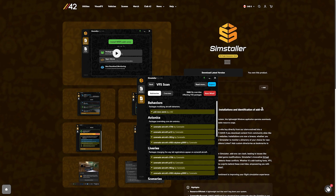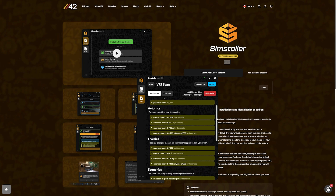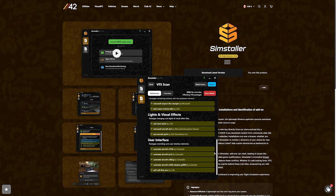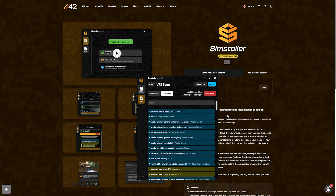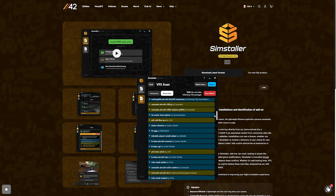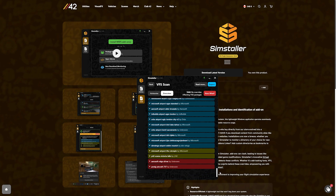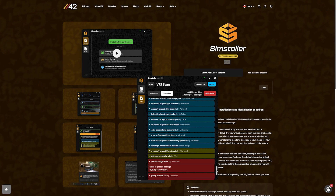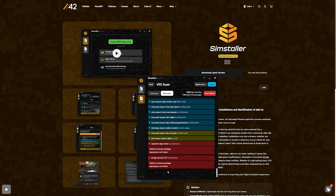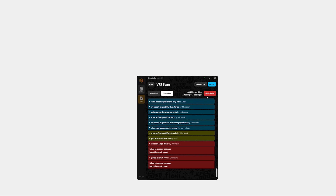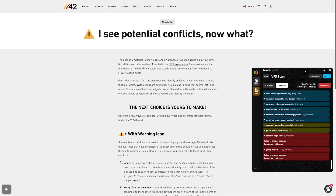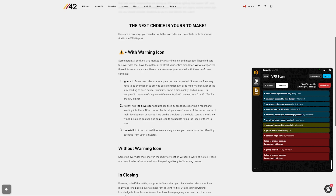Number one: ignore it, as some overrides are totally correct and expected. Number two: notify the developer about those files by creating and exporting a report and sending it to them. I've had an issue in the past where I was getting purple spots around a payware airport, and I was eventually able to find and delete a conflicting file within Microsoft Flight Simulator. Number three: uninstall it — if the marked files are causing issues, you can remove the offending package from your simulator.